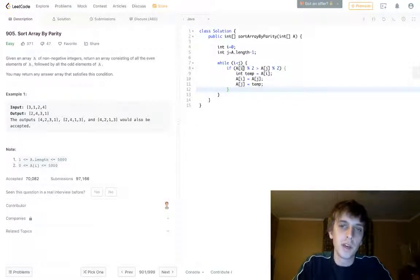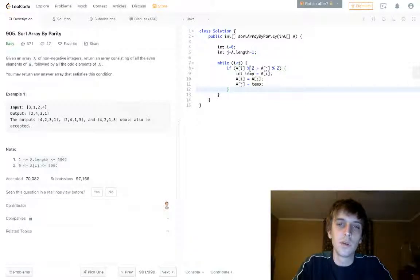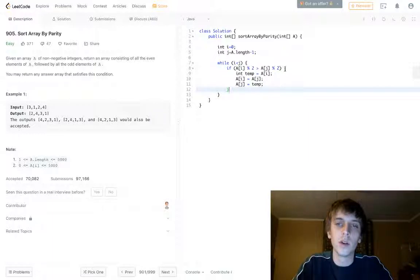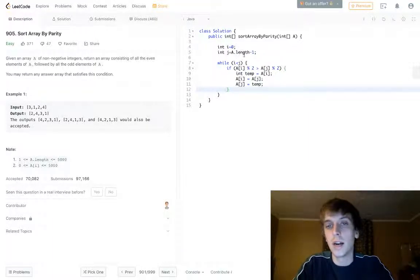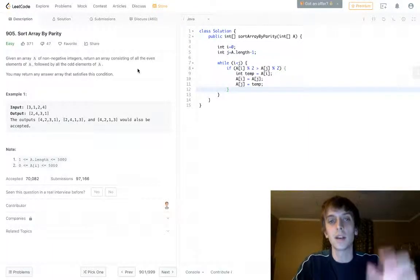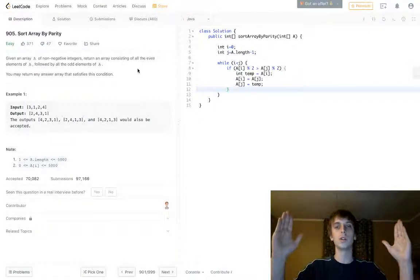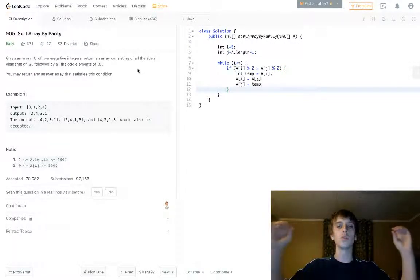Once again, because mod—a number modulus 2, if it's zero then that means it's even, if it's 1 it's odd. So if it's 1 greater than 0, that means we found an odd because the i is at the beginning. We have a beginning boundary and an end boundary and we're moving towards each other, we're moving inwards.